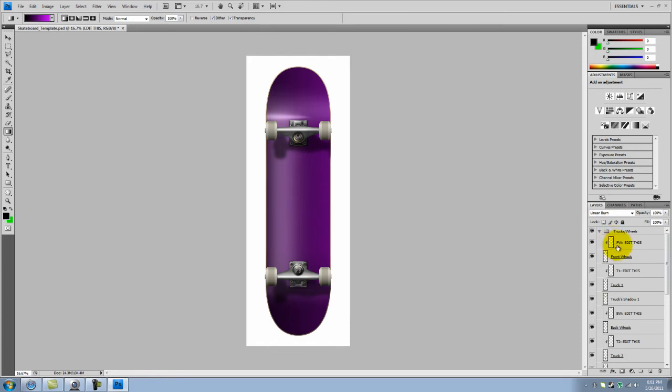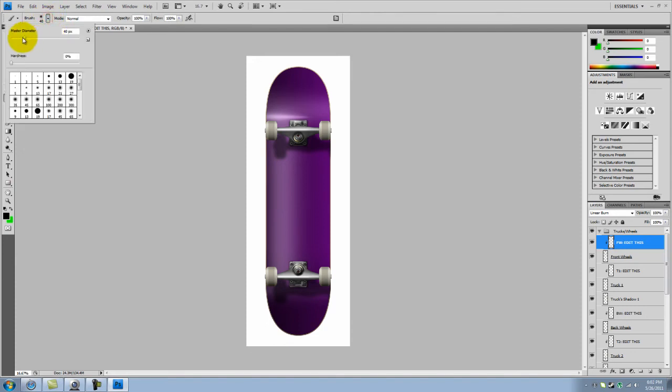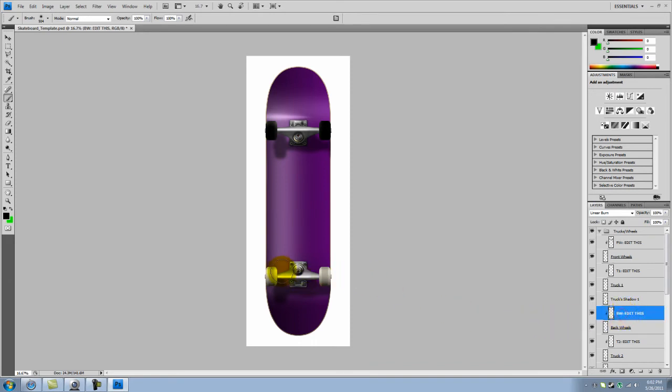So this is FW which stands for front wheels and you're gonna go on edit this. What I'm gonna pick is black. And the back wheels are over here. So back wheels BW, edit this. There you go.